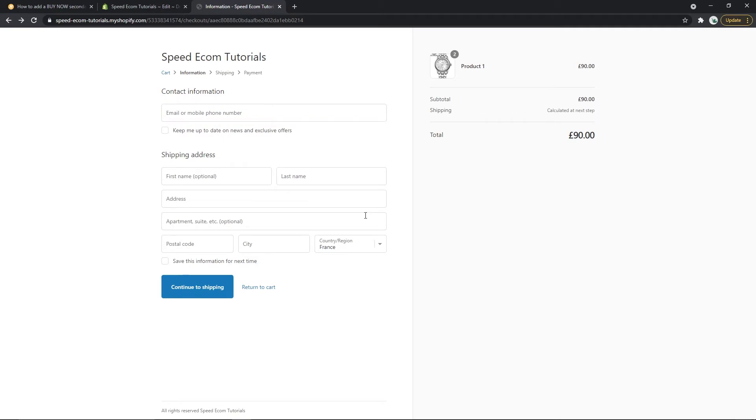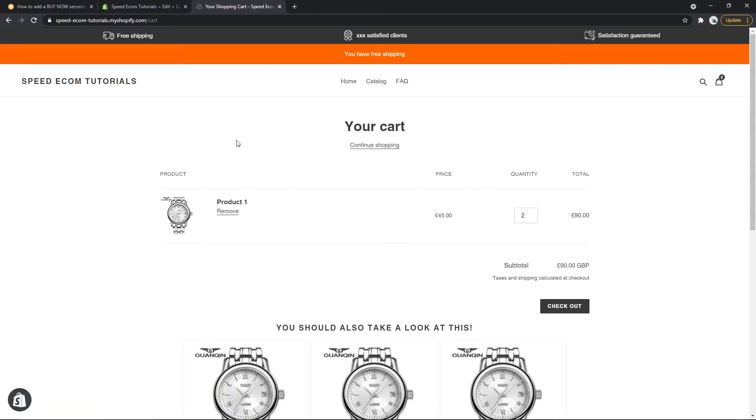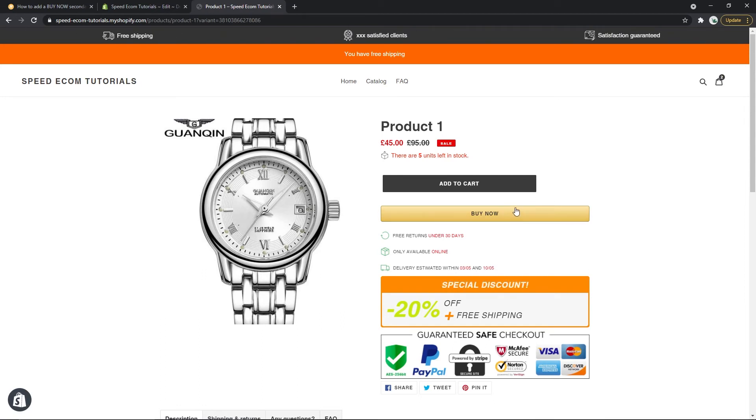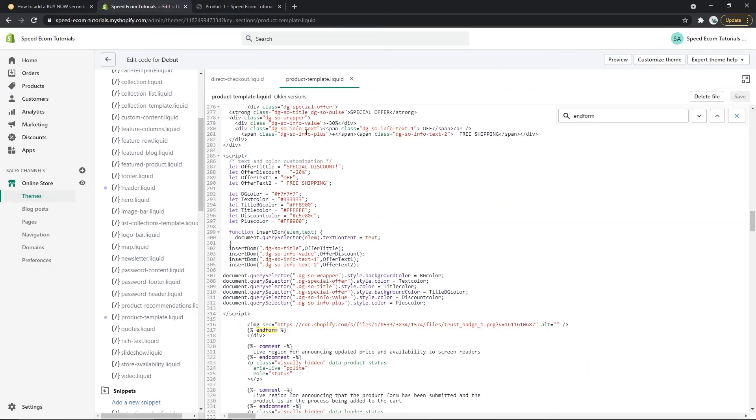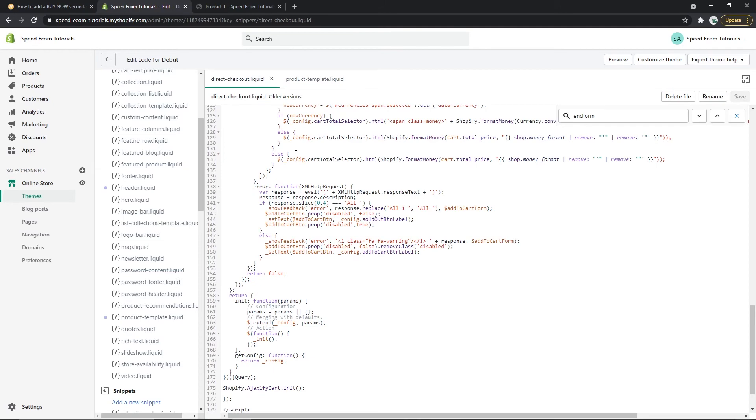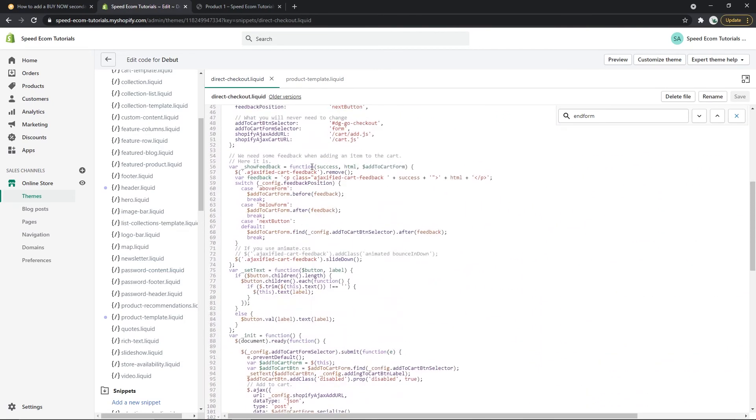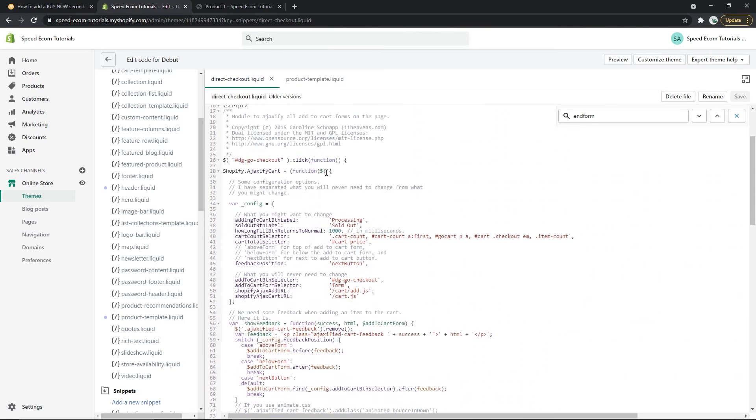And now that we know it works let's go back to the product page and see how we can change the styles of the button. You may have noticed that the button is with the Amazon style. So if you want to change it go to the code editor, open the direct checkout file and here you will have different types of changes you can apply to it.